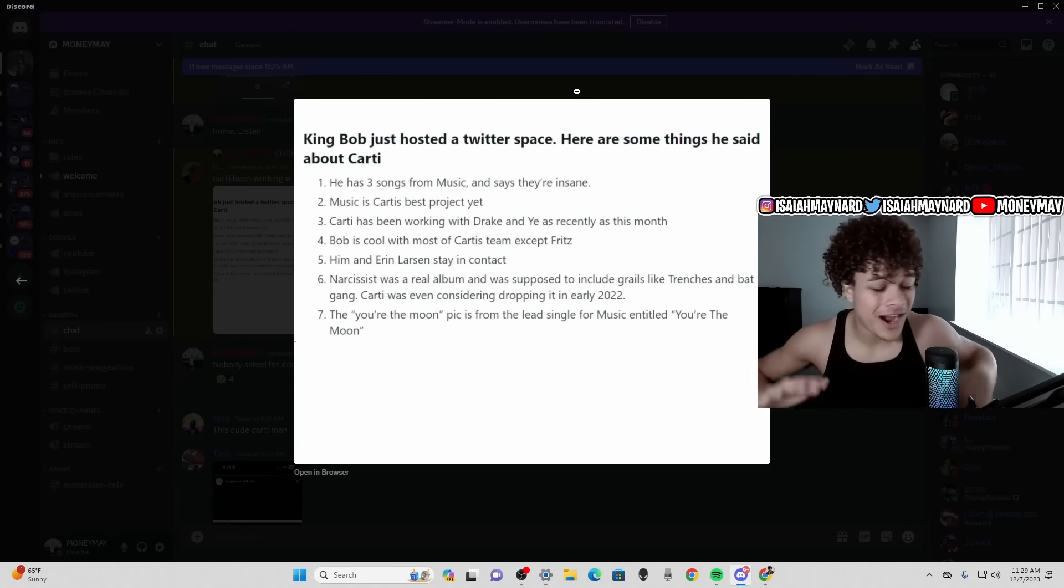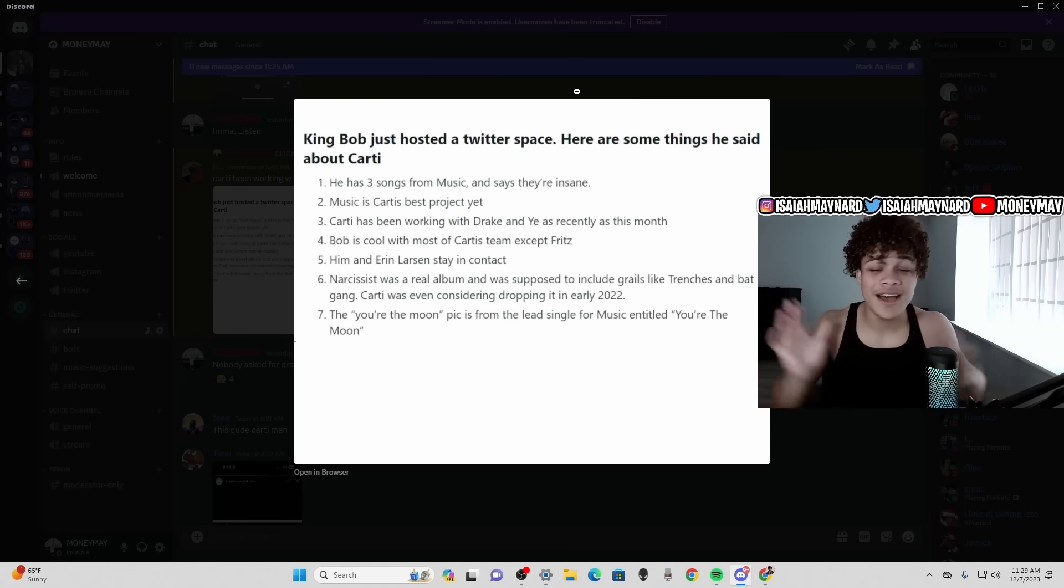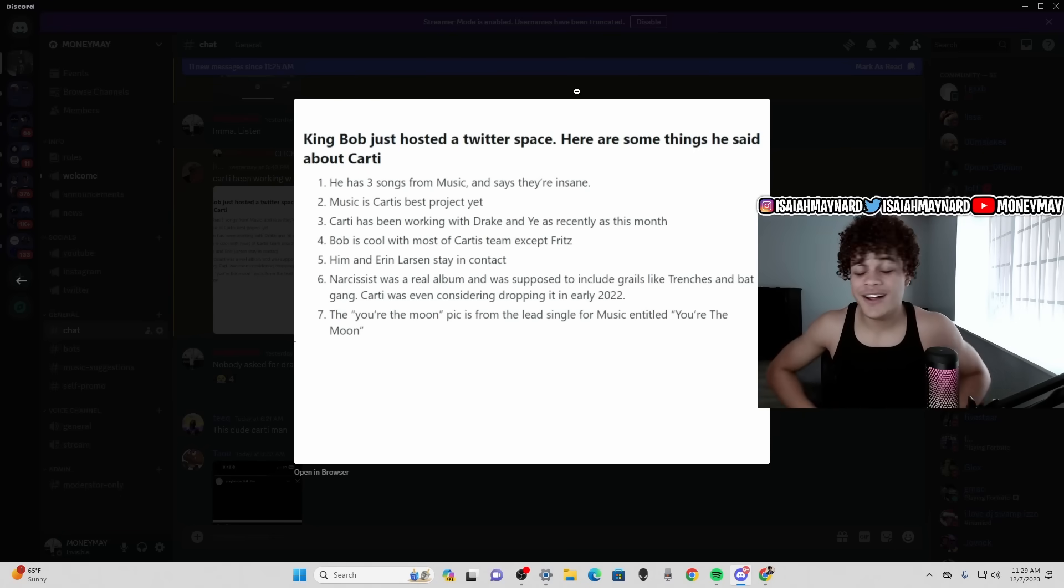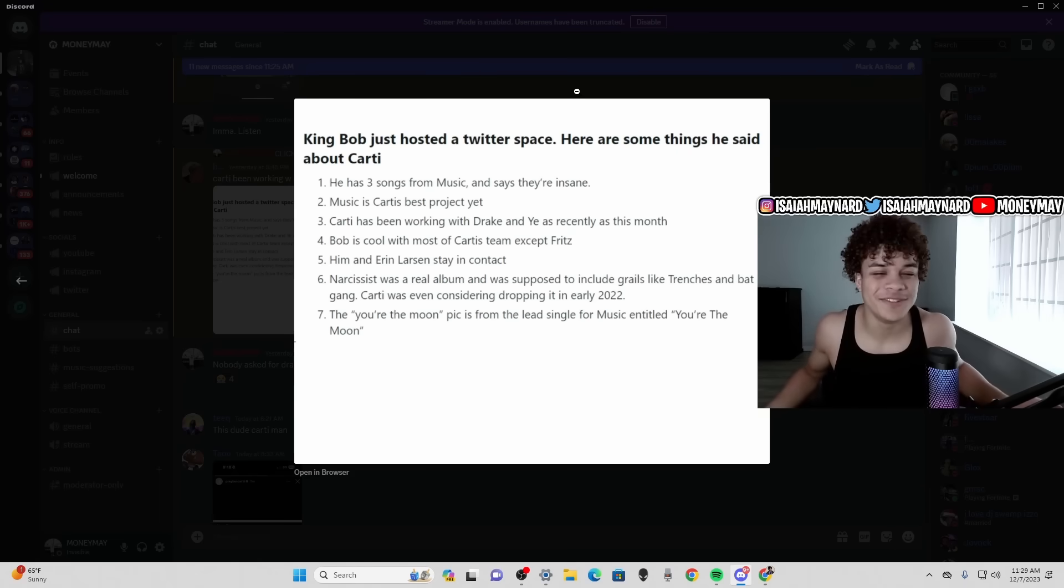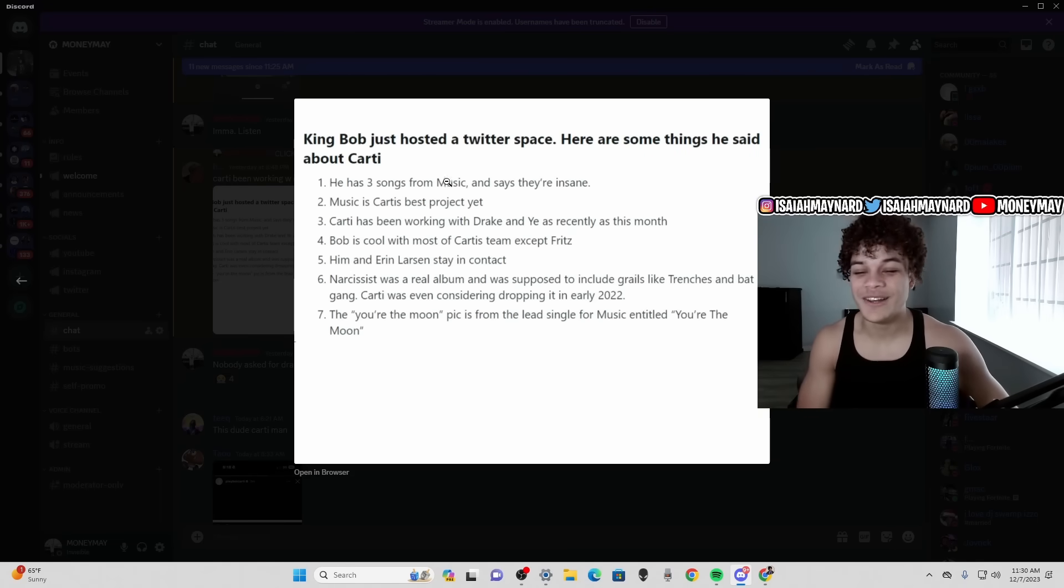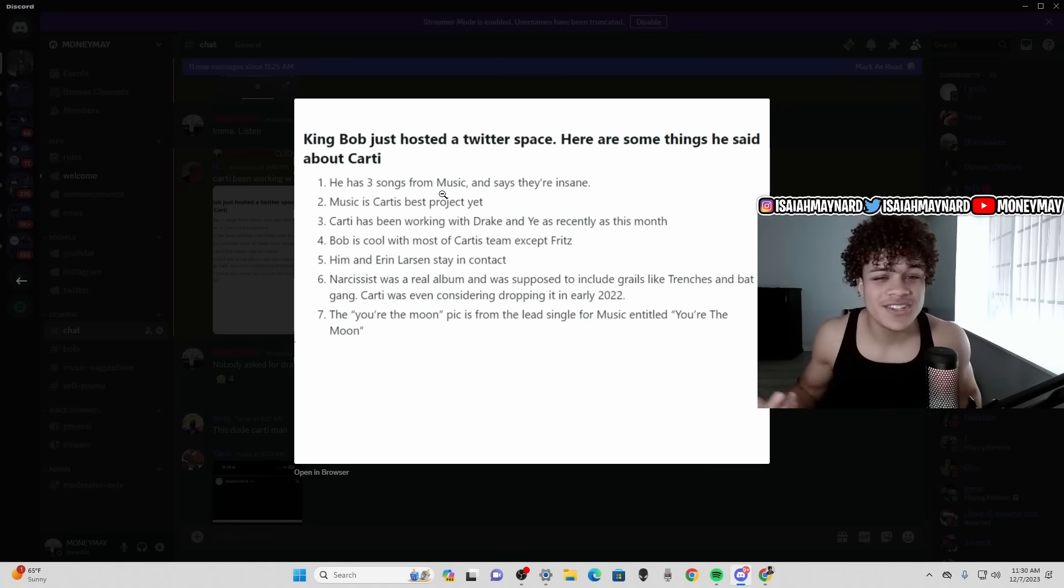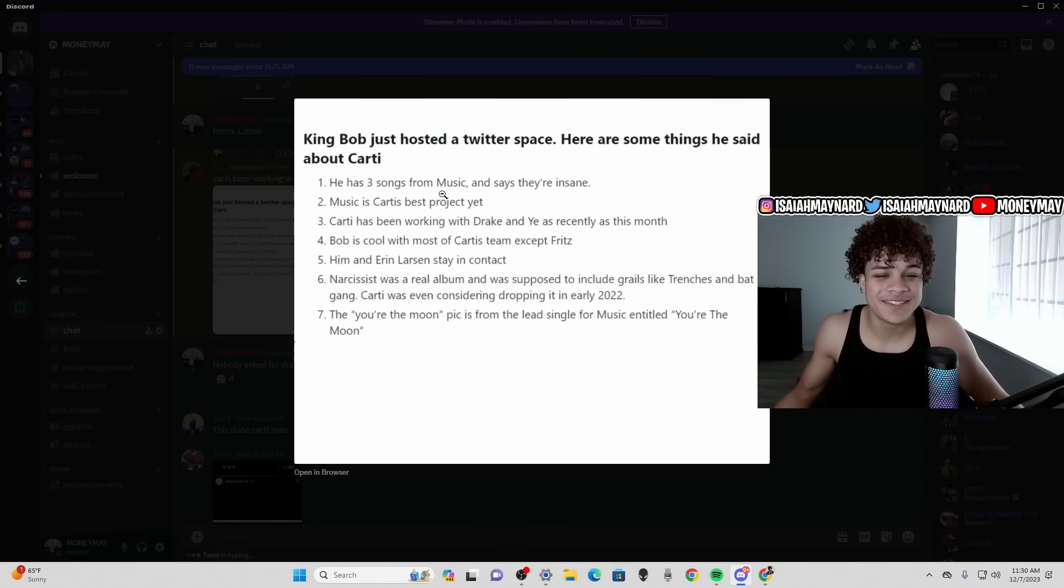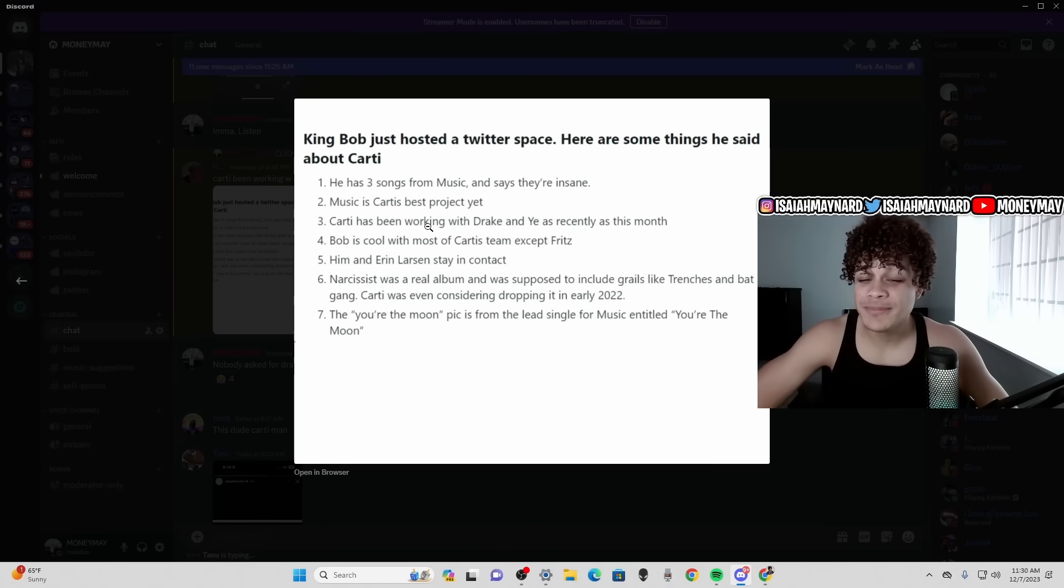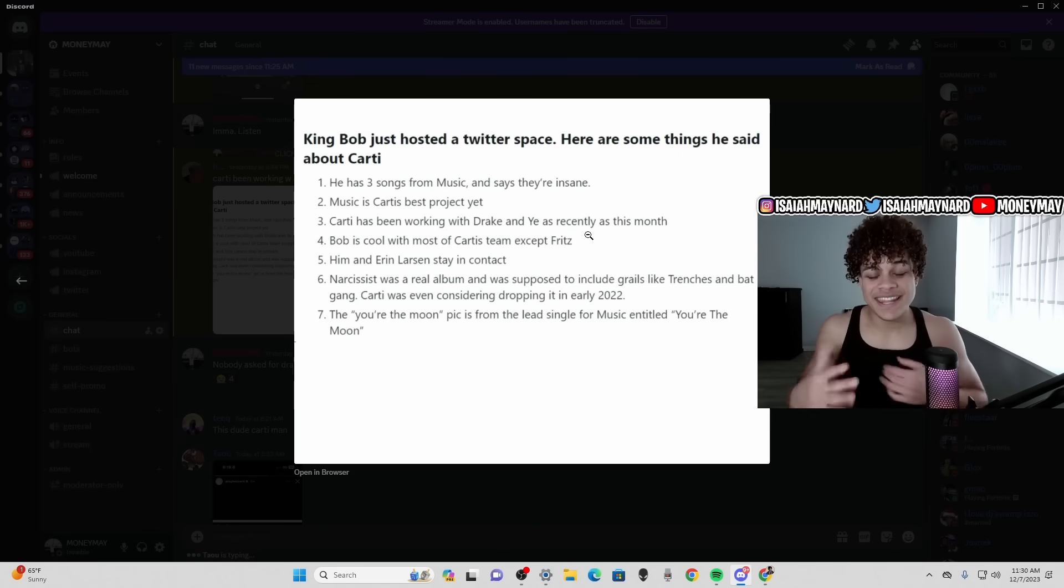I'm already knowing bro, I'm already knowing Carti's coming on a different timing with this project. I already know he's delivering bro, he is delivering 100%, we all know that. Then he said Music is Carti's best project. I don't know how you can judge that off three songs, but I'm going into this I'm believing that's true. I'm thinking this is going to be Carti's best body of work.